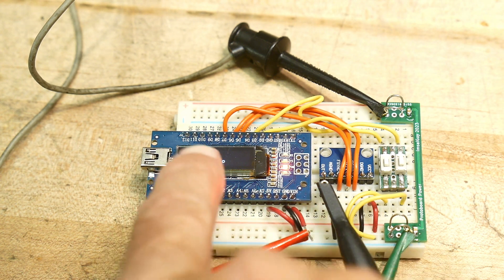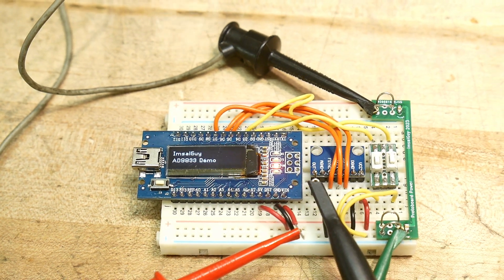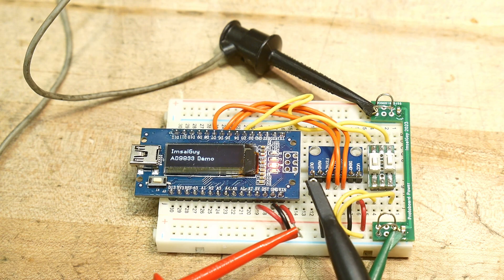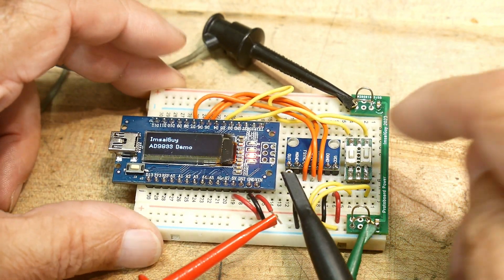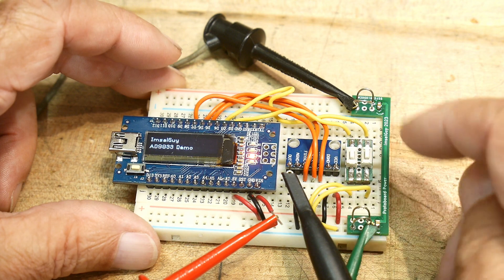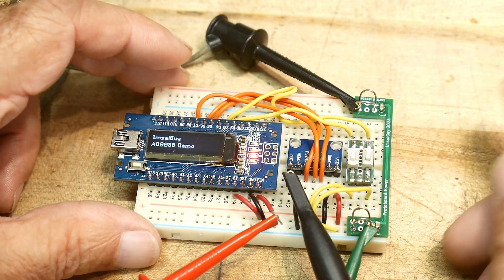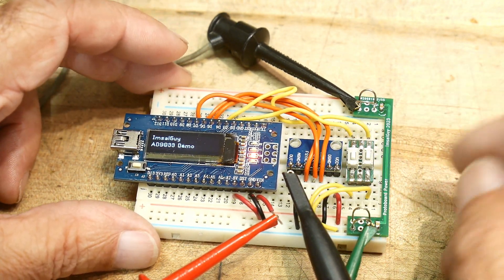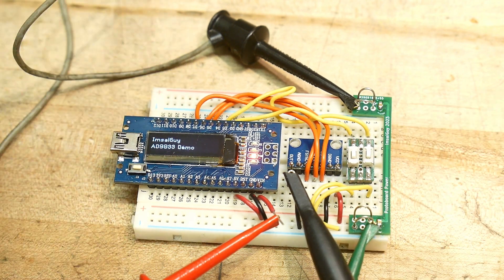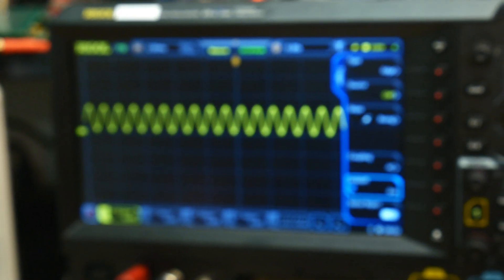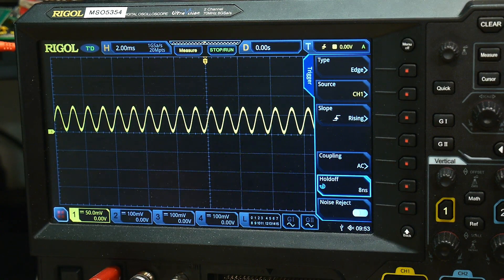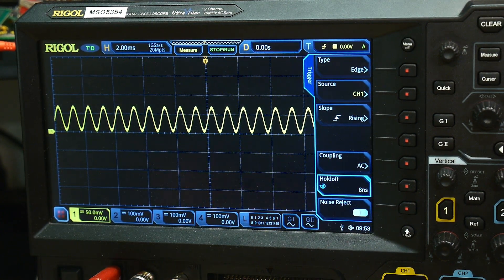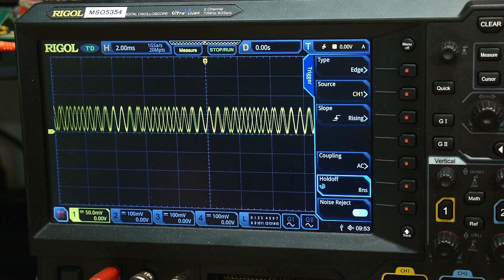Alright, so I've powered it up here. There are two buttons. This button will control the mode, whether it's a square wave or a sine wave or triangle wave, and this one will control the frequency. Let's see what kind of waveform we get out. When it powers up, it gives me a sine wave. I can push the frequency button and increase the frequency of the sine wave.